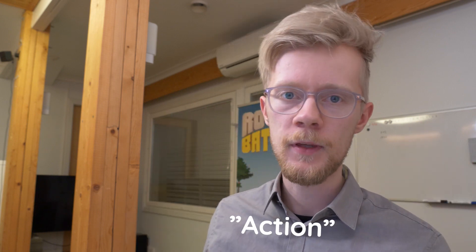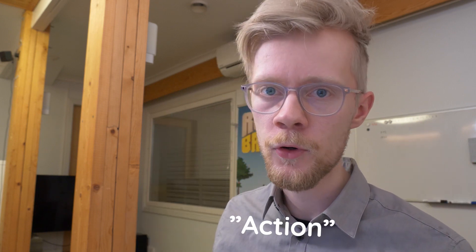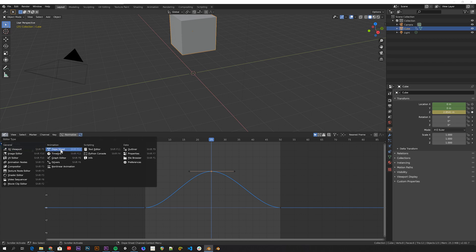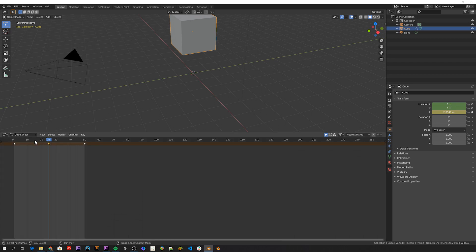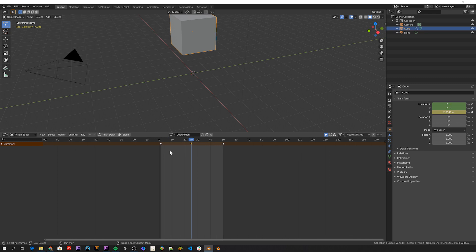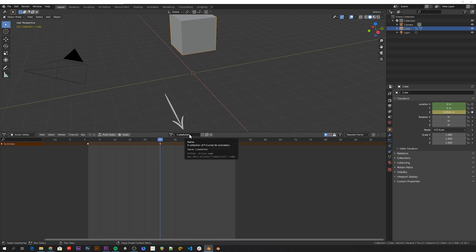Almost all editable values in Blender are animatable, meaning that you can set keyframes to them and so have them change over time. Keyframes are stored in an action, that's another important term. You can see the action of an object by switching to the Dope Sheet and selecting Action Editor from here. So here we have the cube action that Blender automatically created when we added the first keyframe.